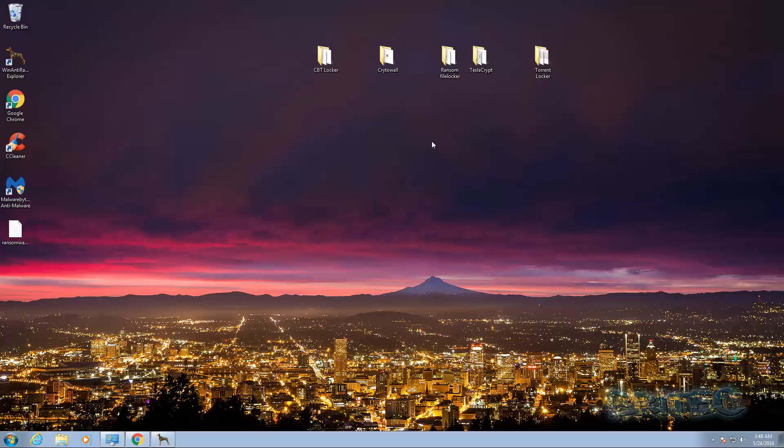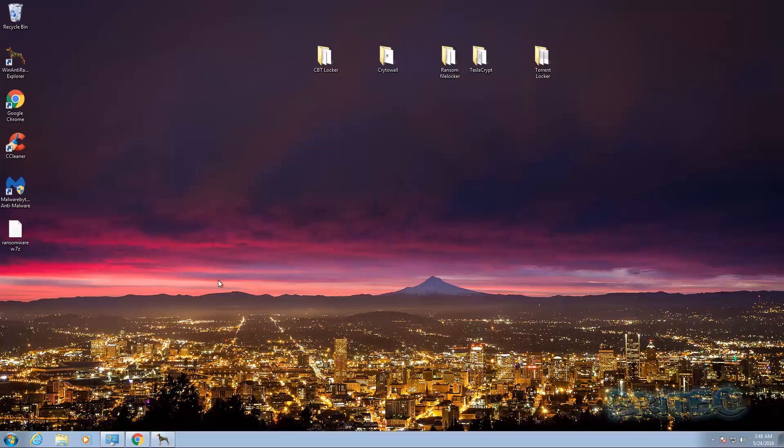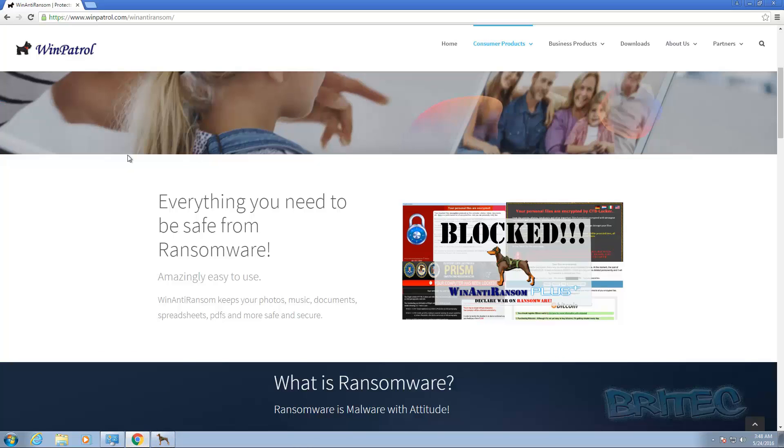What you guys got another video here for you. In this one we're going to be taking a look at how to block ransomware or try to block ransomware using software. So I'm going to be taking a look at the Win Anti Ransom software.